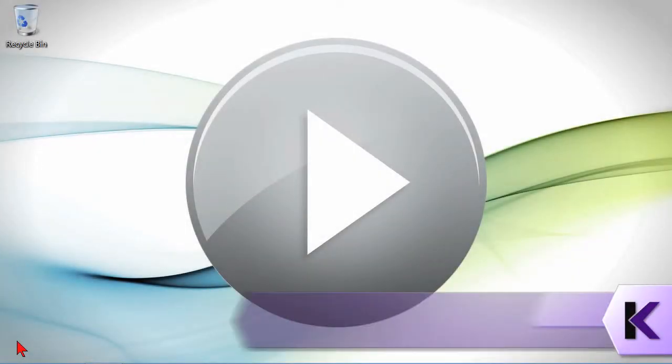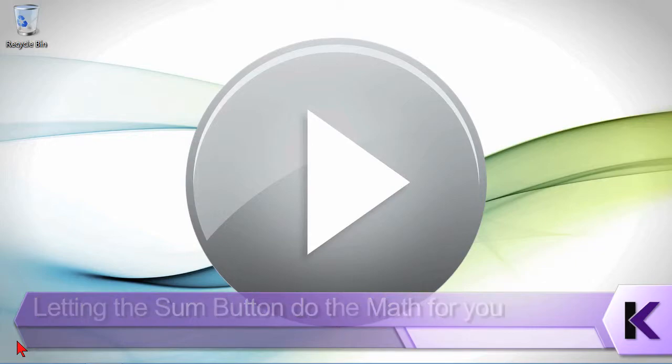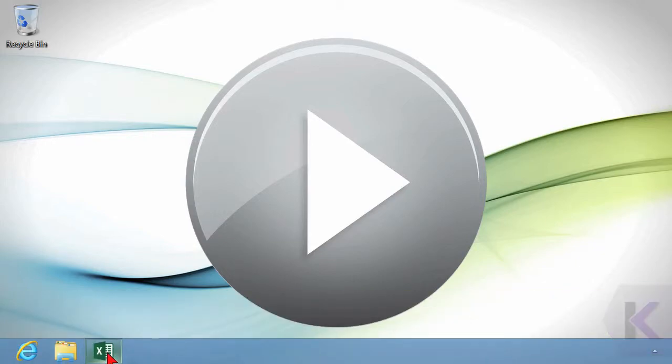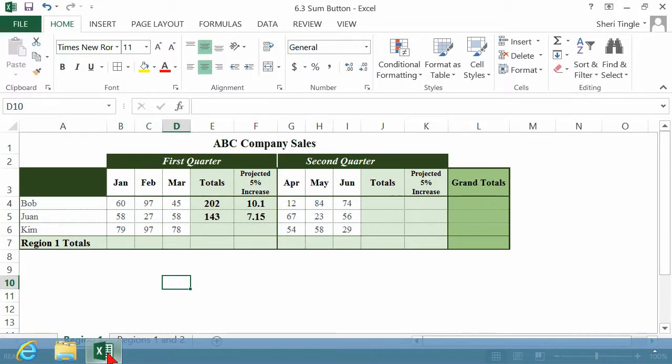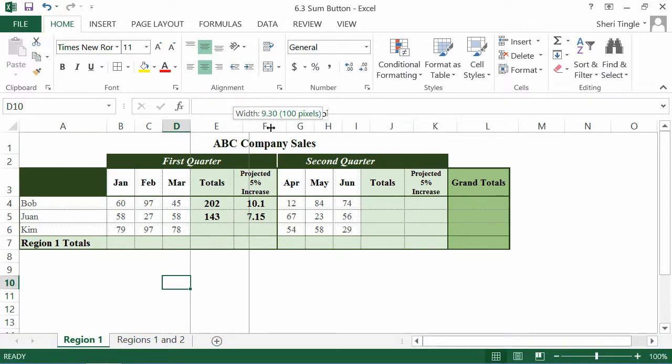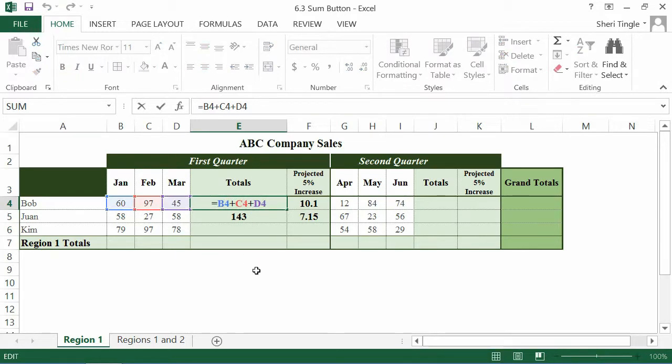There's always a long way to do something and a faster way to do something when you're doing math inside of Excel. So let's review a long way and then look at a much faster way. I'm just going to resize column E here. Here is a long way of doing math when I wanted to add up Bob's January, February and March, whatever these figures are.